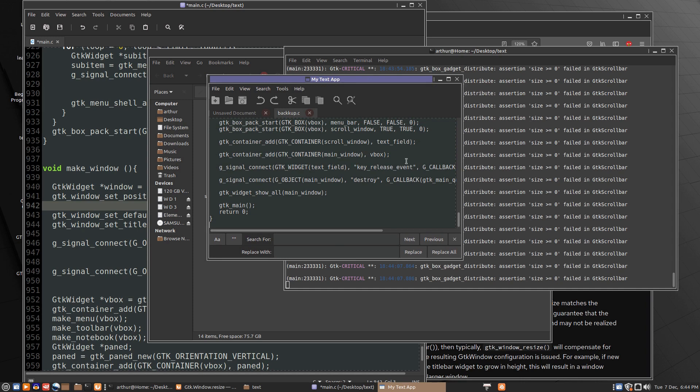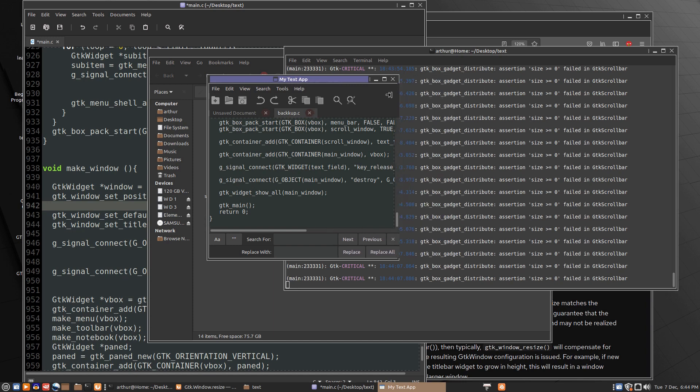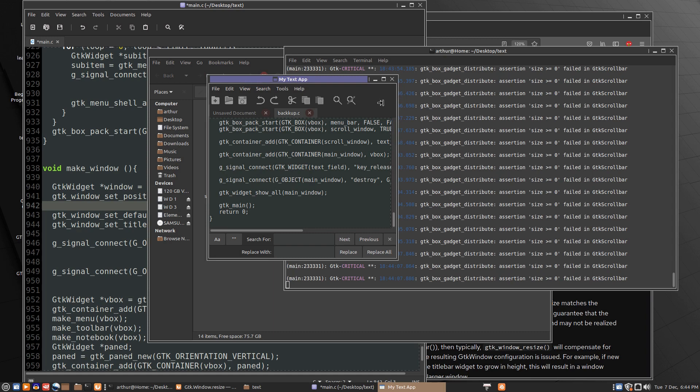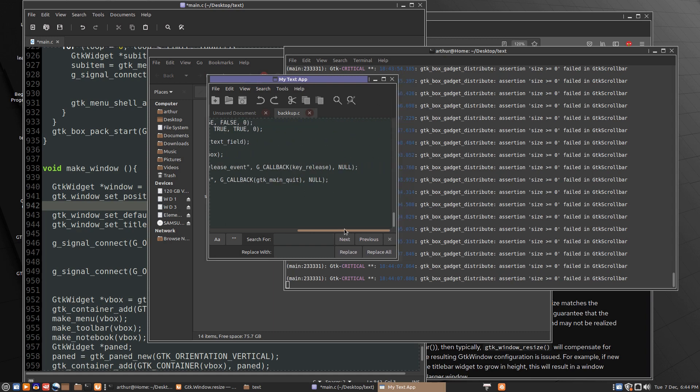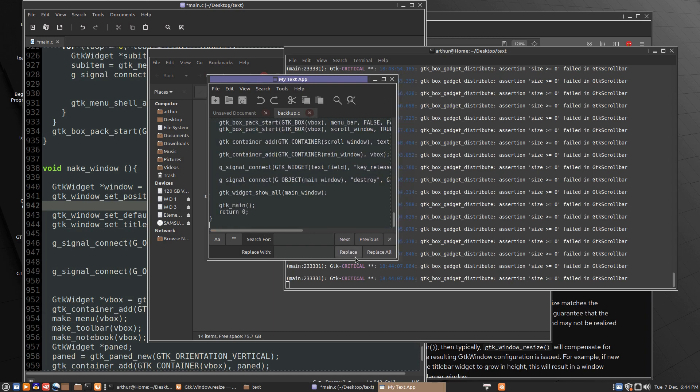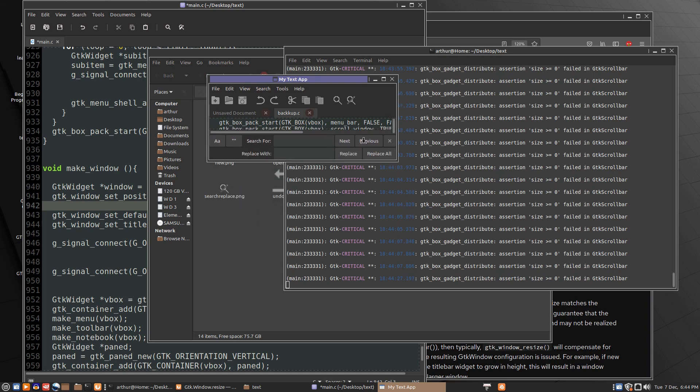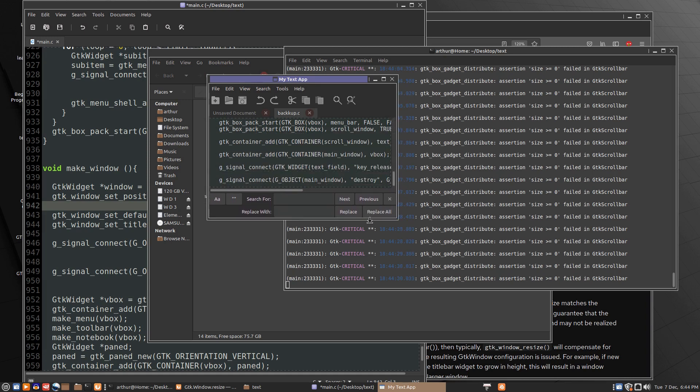So in the one direction, it'll already constrain itself. It can't get smaller than this. But in this direction, there's nothing stopping it from getting too small.